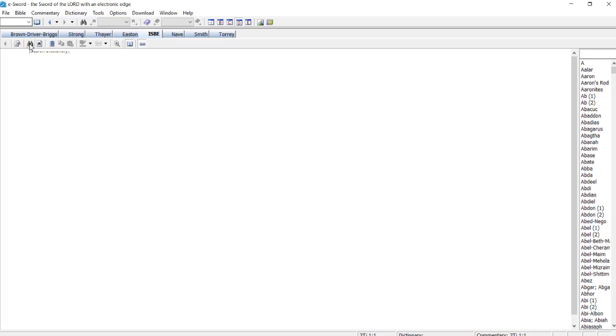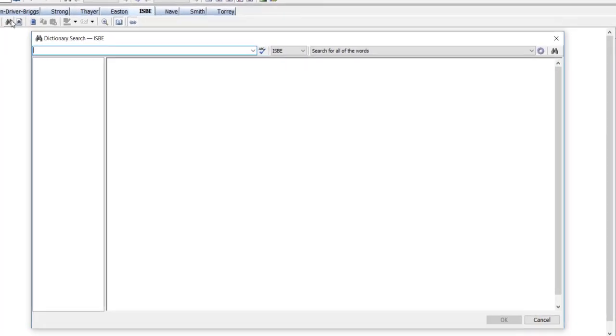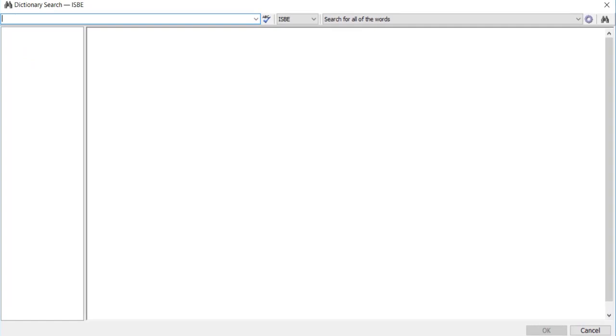and now we want to run a search within ISBE, so I click on the search button.